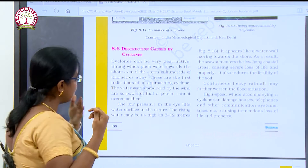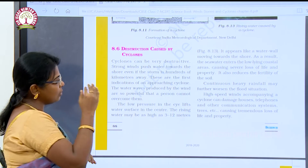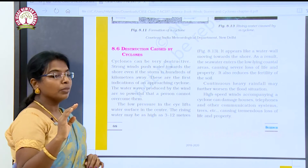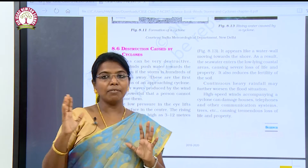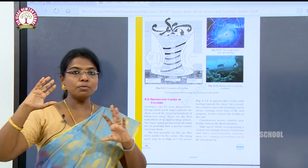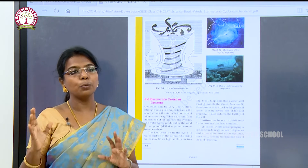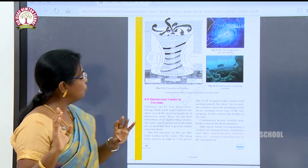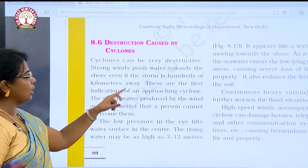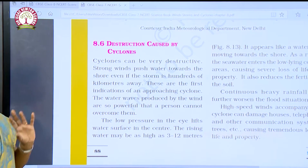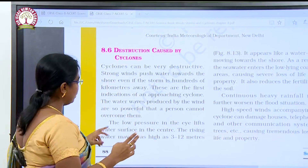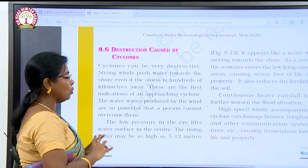Cyclones can be very destructive. Strong winds push water towards the shore even if the storm is hundreds of kilometers away. In coastal areas we have come across so many cyclones and storms. Storms and cyclones are nothing but very strong winds which push water. The strong wind pushes water towards the shore, and the water waves produced by the wind are so powerful that a person cannot overcome them.